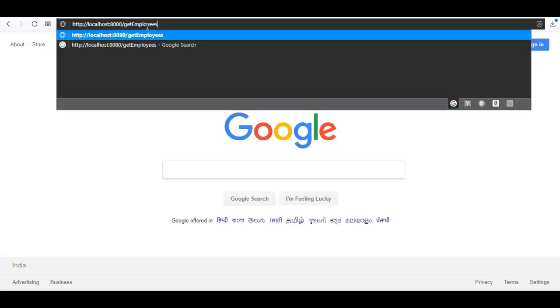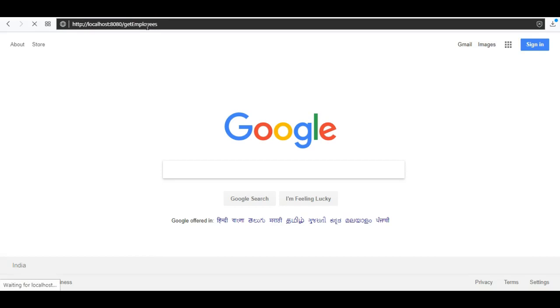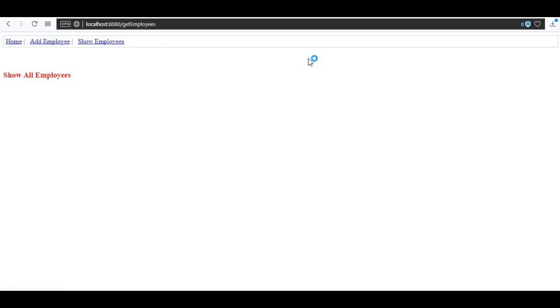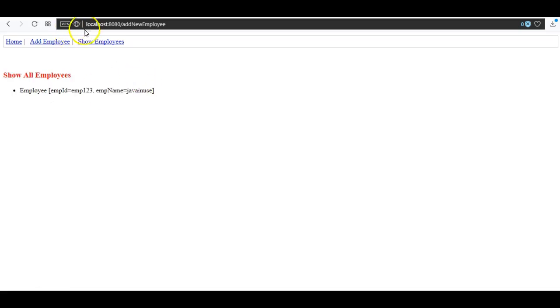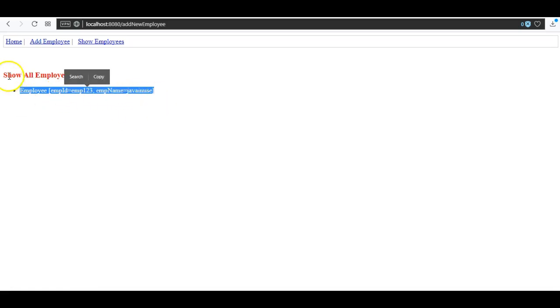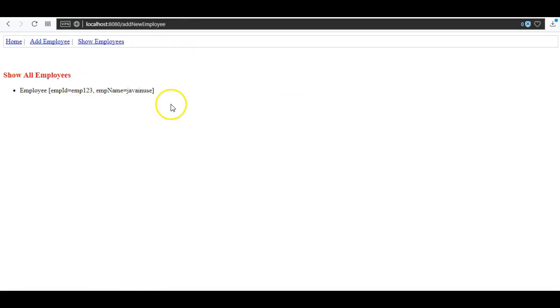Let's go to the URL localhost:8080/getEmployees. This was the form application we had developed. It has three pages: the home page, the add employee page, and the show employees page. In the add employee page, if we add a name like 'emp123' and do a submit, we can see that it shows the employee that has been added.